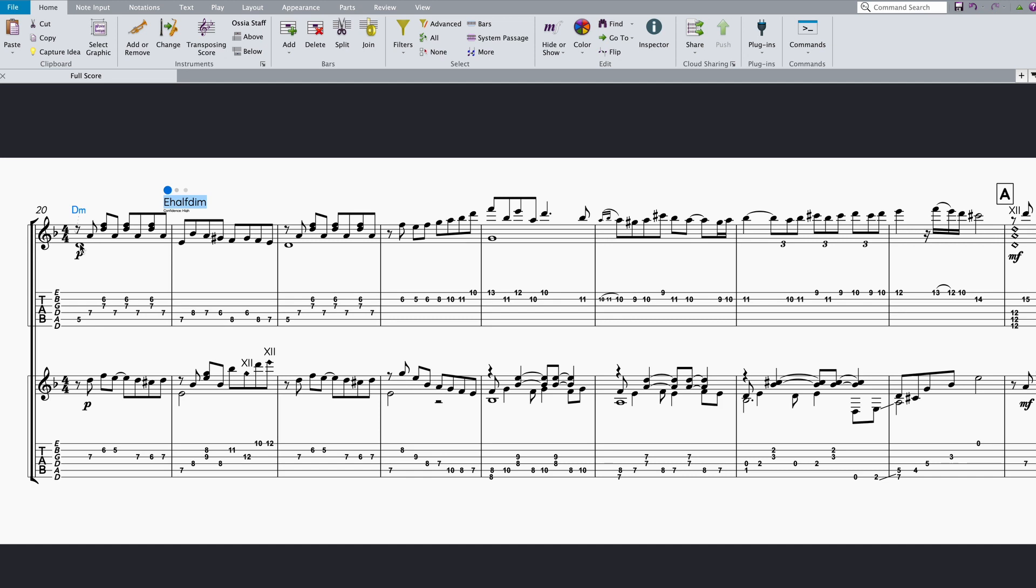To cycle through the other suggestions, re-trigger the chord symbol shortcut command K. Depending on your preferences, you'll also see how confident the model is about each suggestion.